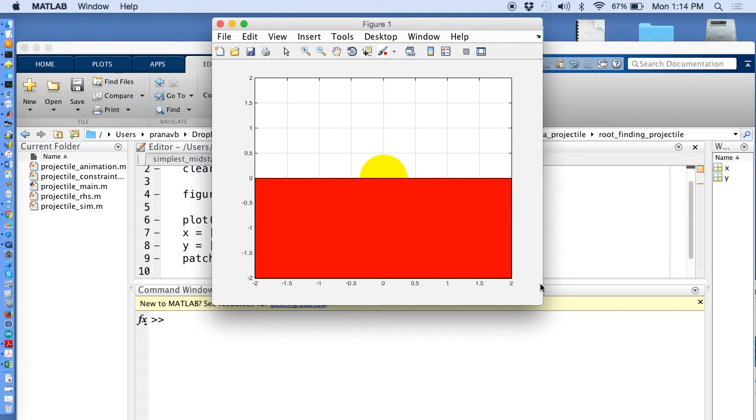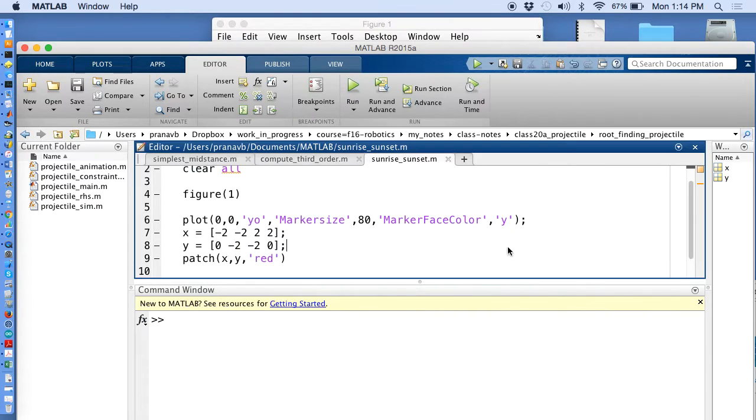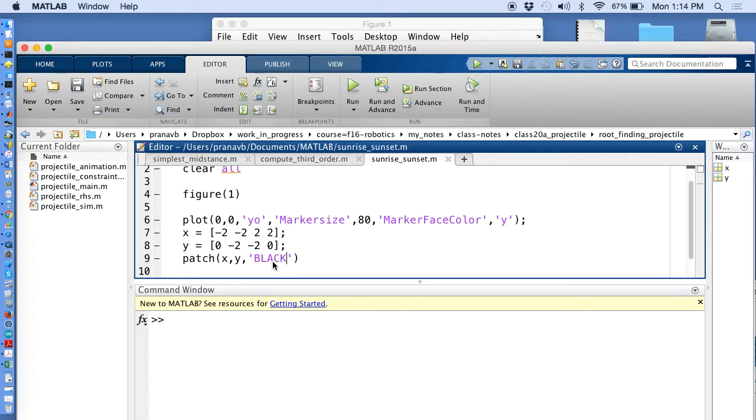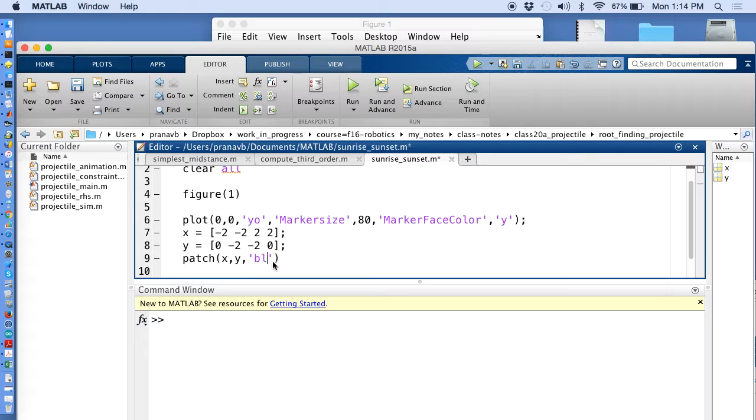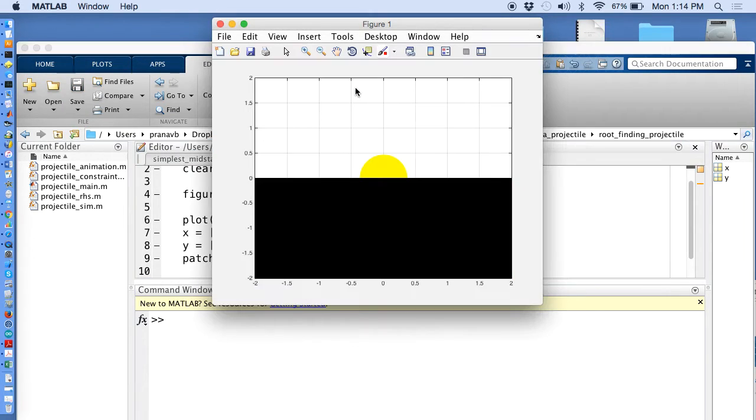I don't want red. I want black. Let's try black. Perfect. All I need to do now is I need to make the sun rise and sunset.